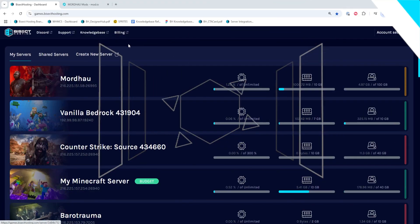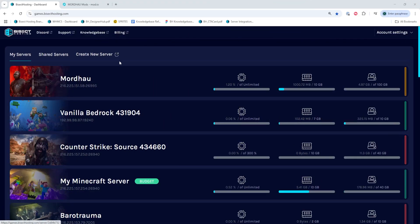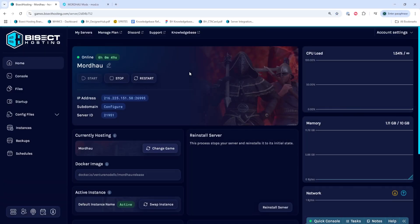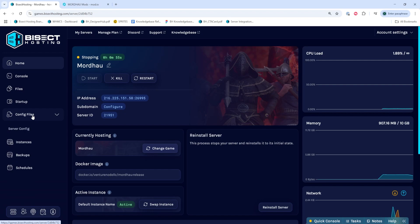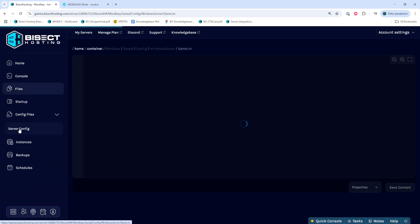First, we're going to log into our BisectHost and Games panel and choose our Mordhau server. Next, we're going to choose the stop button to stop the server. We'll then go to the config files drop down menu and select server config.